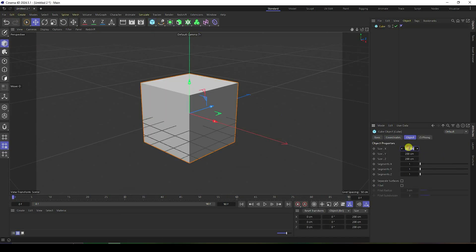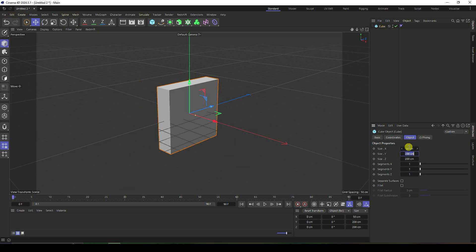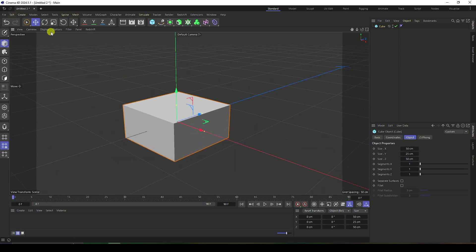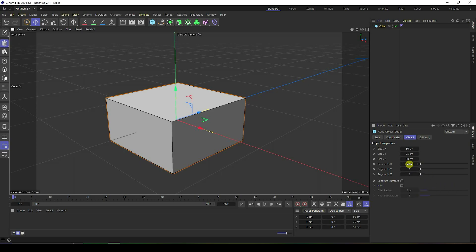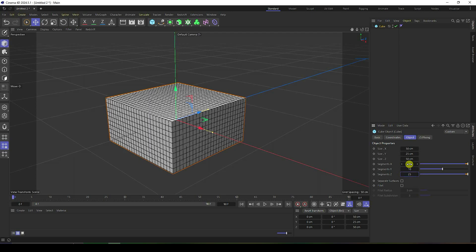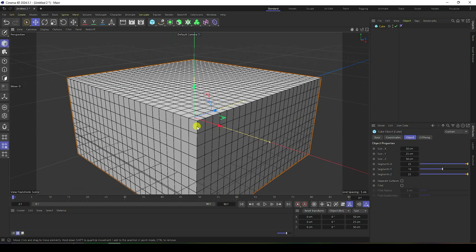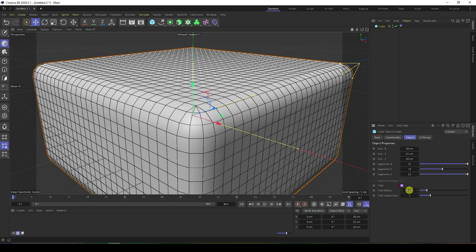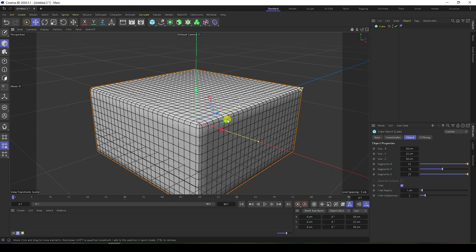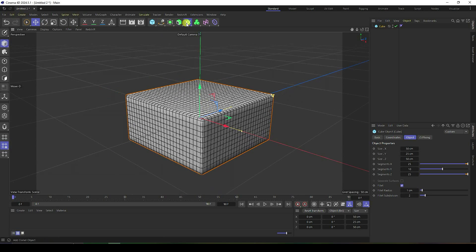First, take a cube and change the cube size: X 150, Y 25, Z 150. Go to display and select 'All Shading Lines.' Now increase the segments — segments X and Z to 25, Y to 10. Next, create smoothness with a fillet: enable fillet, set radius to 1, and subdivision to 2.